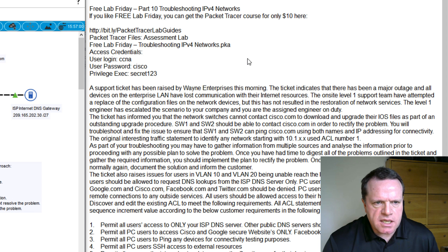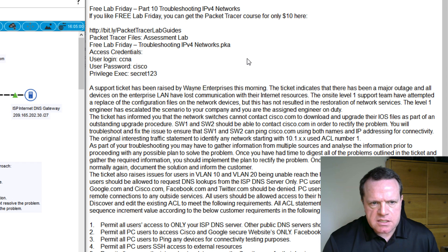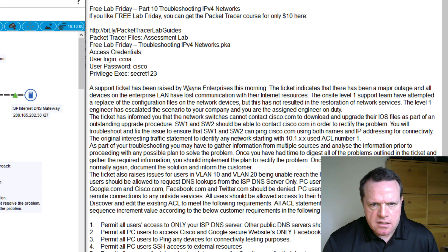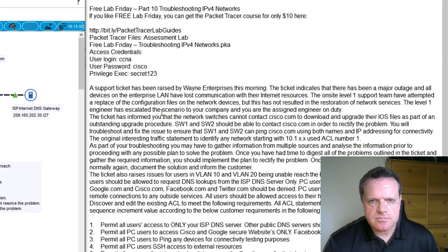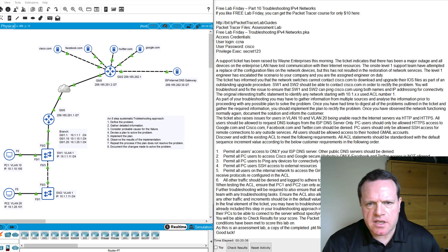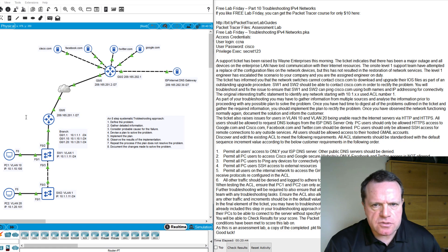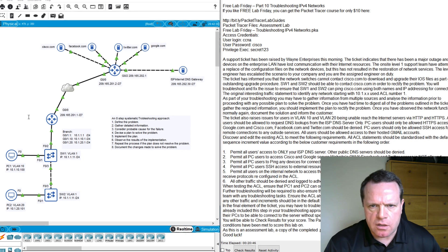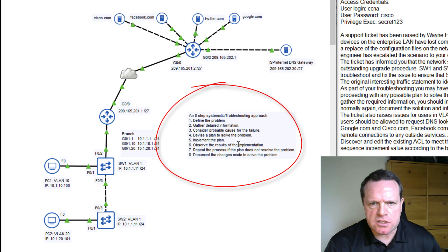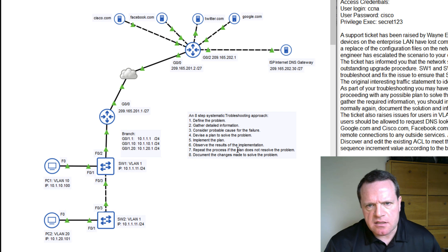The level one support team on site have attempted some remedial fixes, but this has not resulted in any restoration of network services. They have now escalated the ticket to yourself. You are now the network engineer on duty today and you will field this troubleshooting scenario. I recommend you have a pen and notepad handy. I also recommend you follow Cisco's eight-step troubleshooting model, which is listed in the Packet Tracer topology and will also be linked underneath the video.